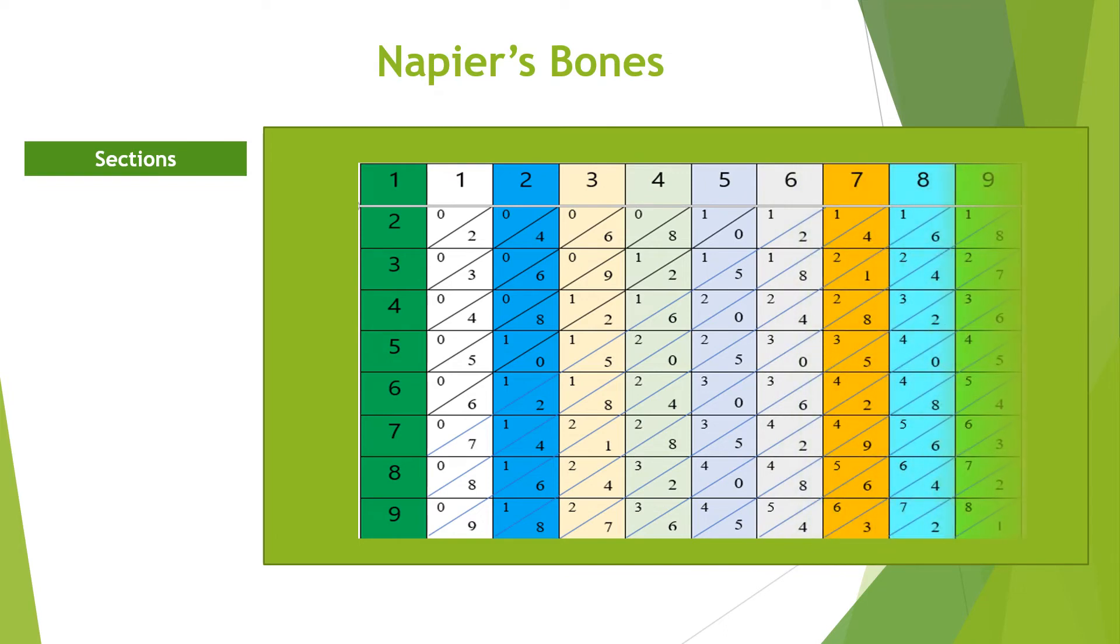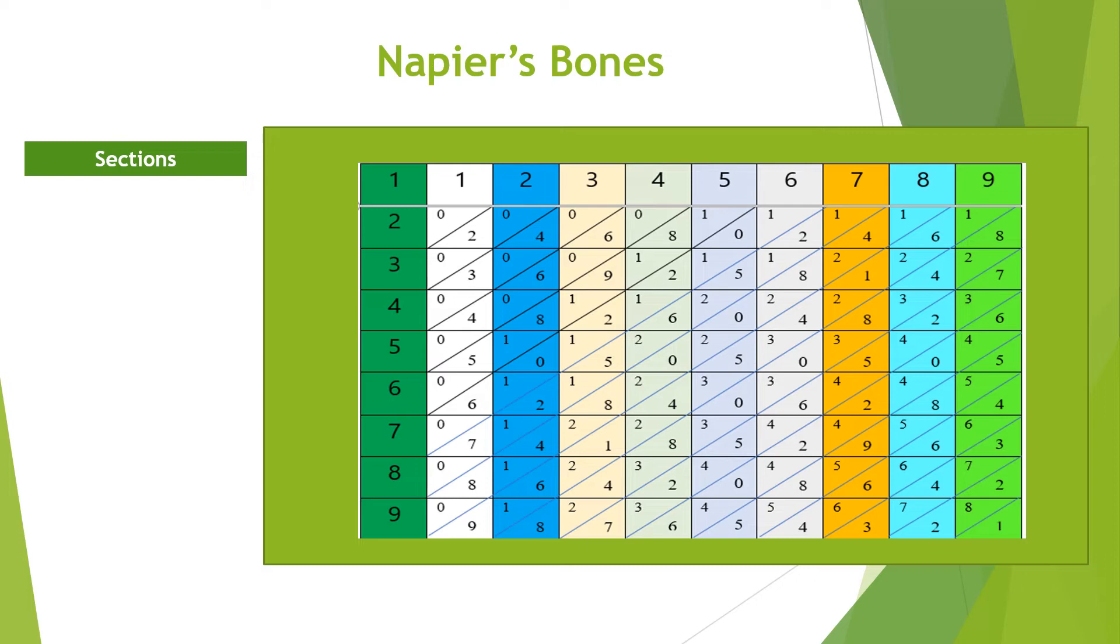With Napier's bones, you can easily perform multiplications and divisions. Let us illustrate how to multiply a number.